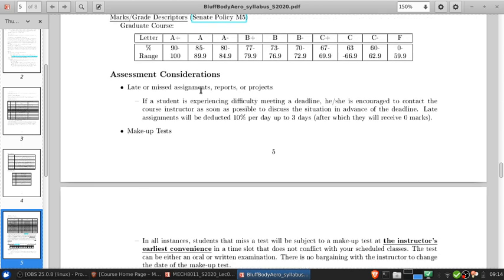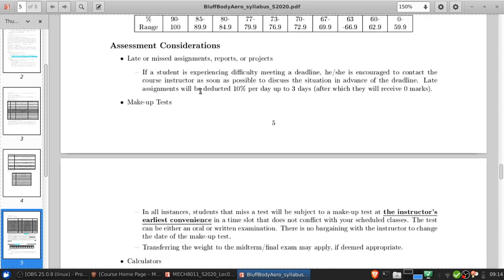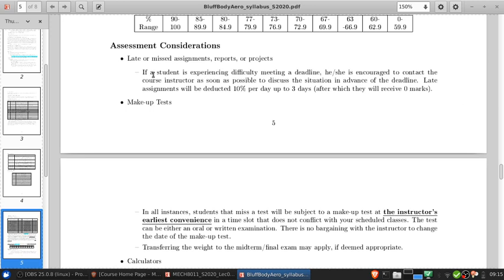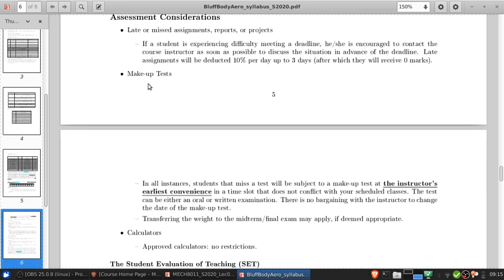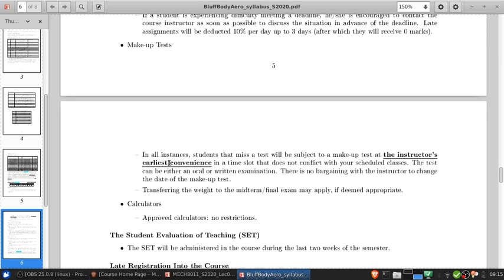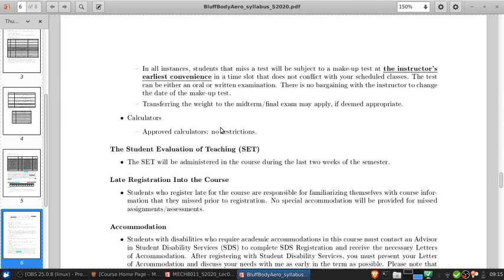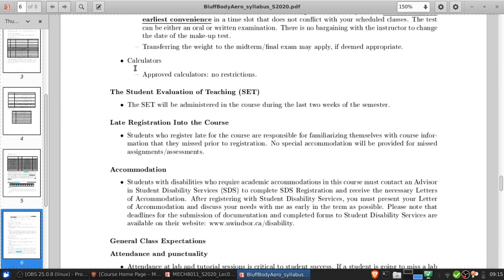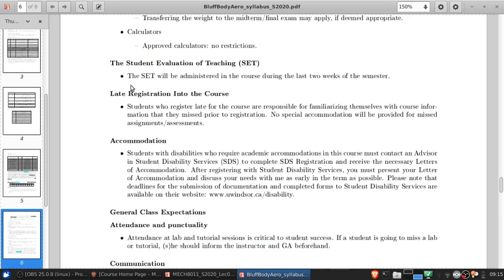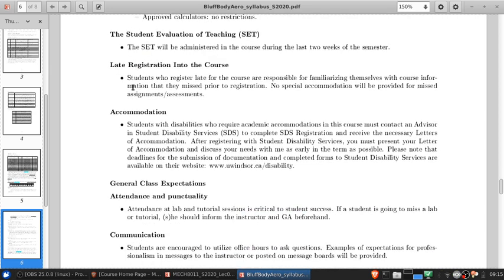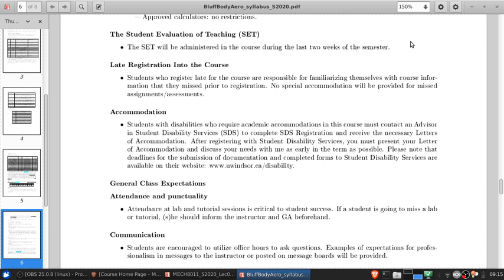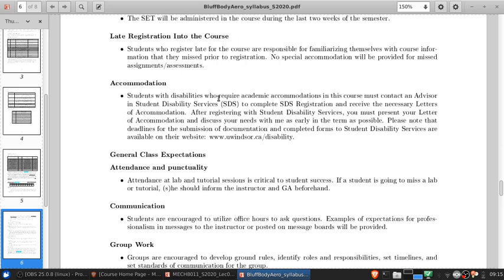Let's see, grading, this is all normal. If you're going to be late, you get 10% deducted per day up to three days for late submissions, after that you get zero. If there's something where you think you're going to have to hand in something late and there's a good reason, do get in touch with me via course messages and we'll try to work out a solution. This makeup test is boilerplate. There's not going to be any tests, so there's no makeup tests. Obviously there's no restrictions on calculators. There will be student evaluations of teaching done online later in the semester. The rest of this is sort of standard stuff.